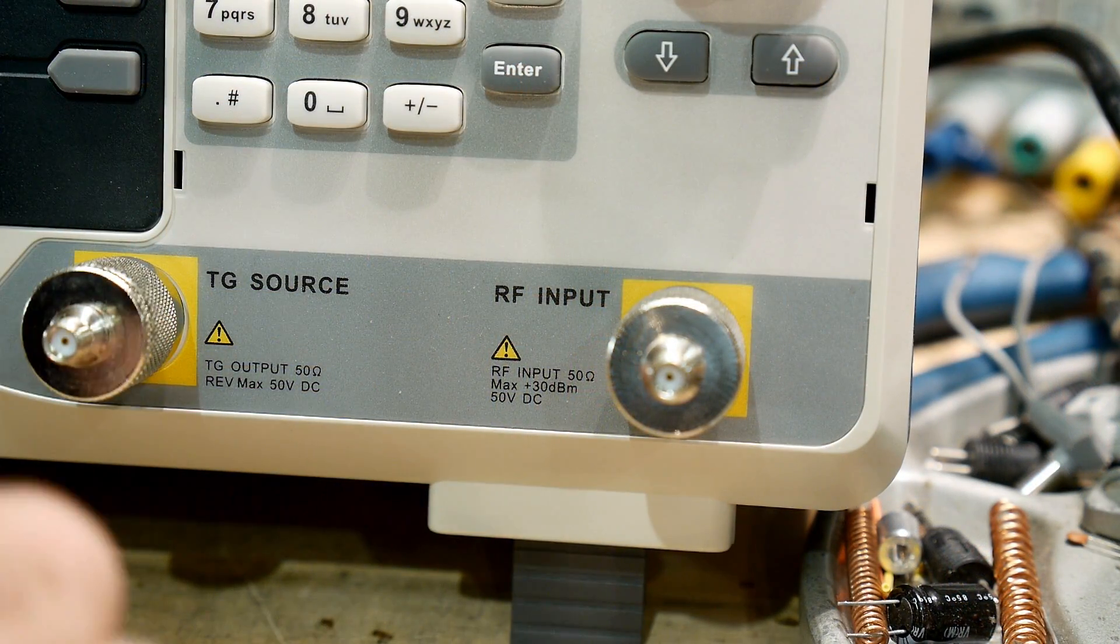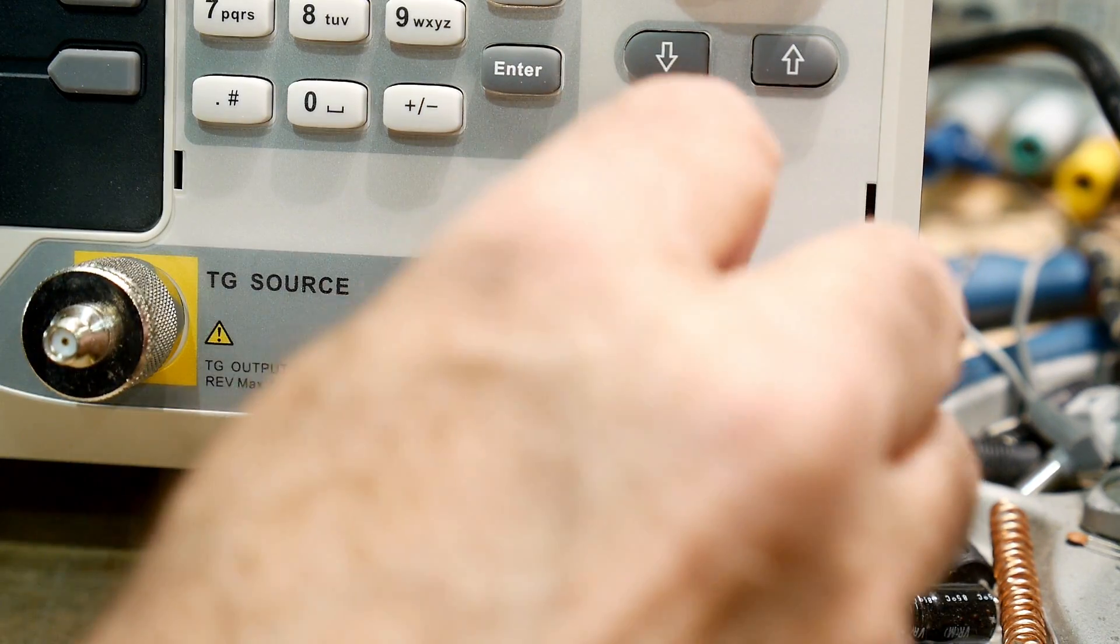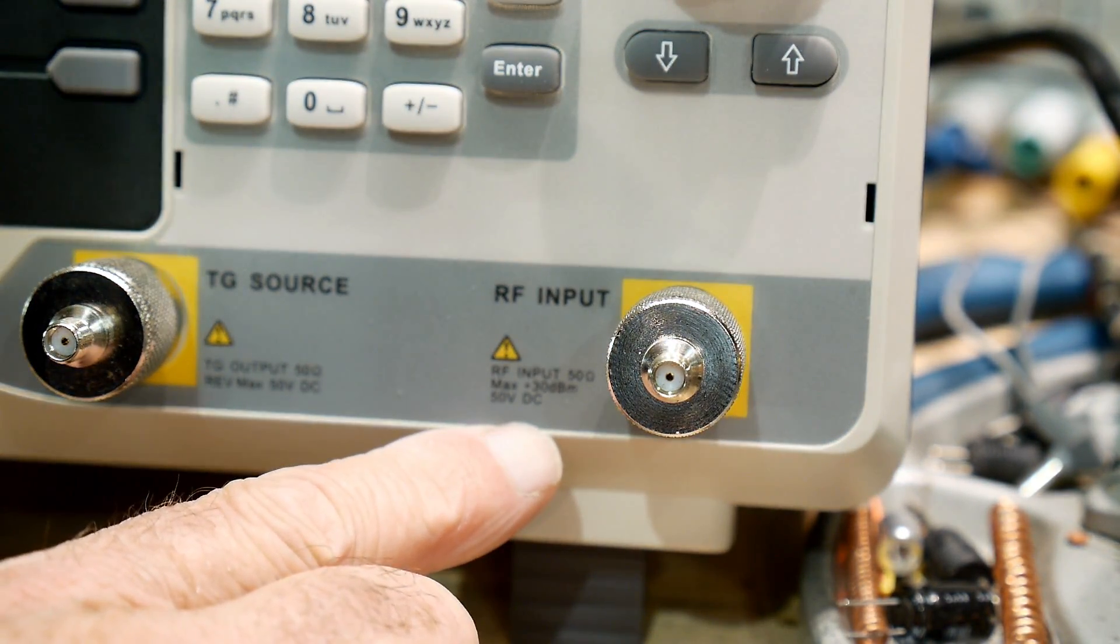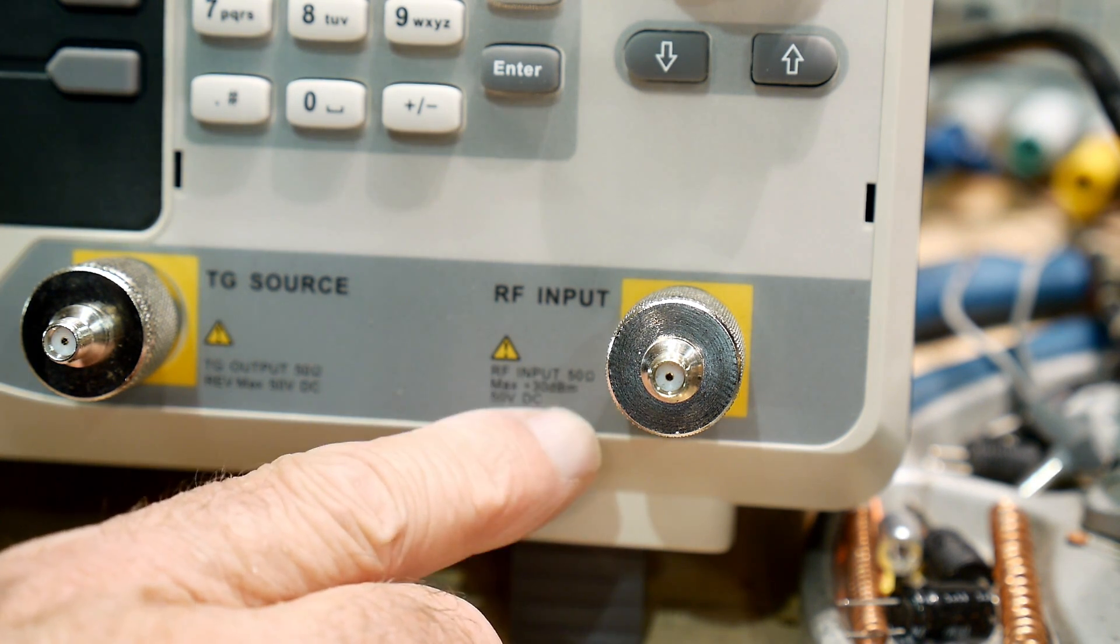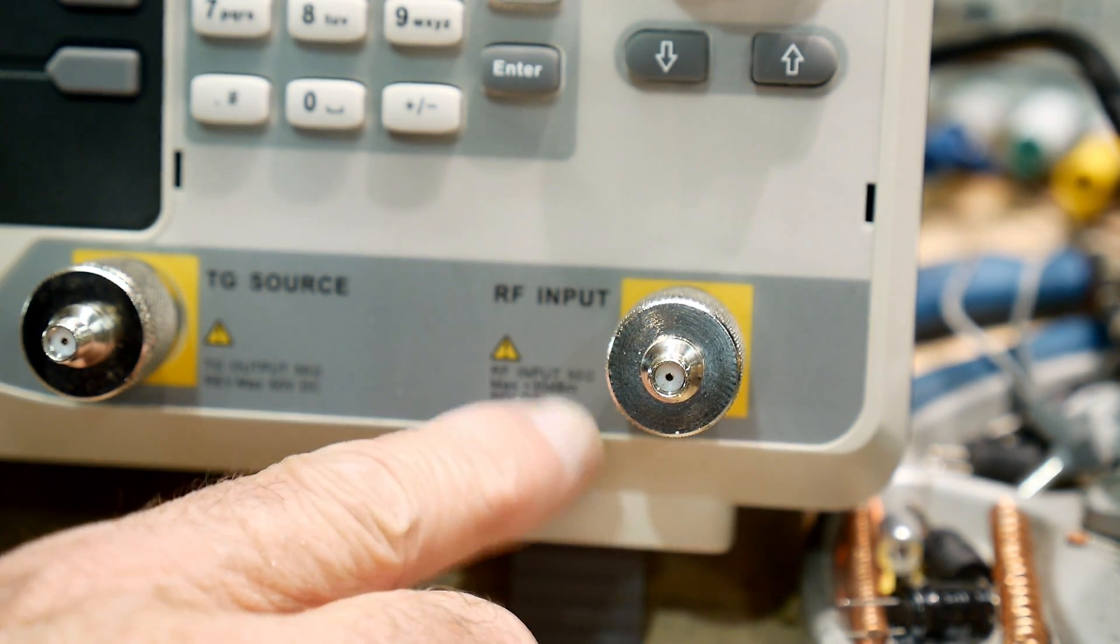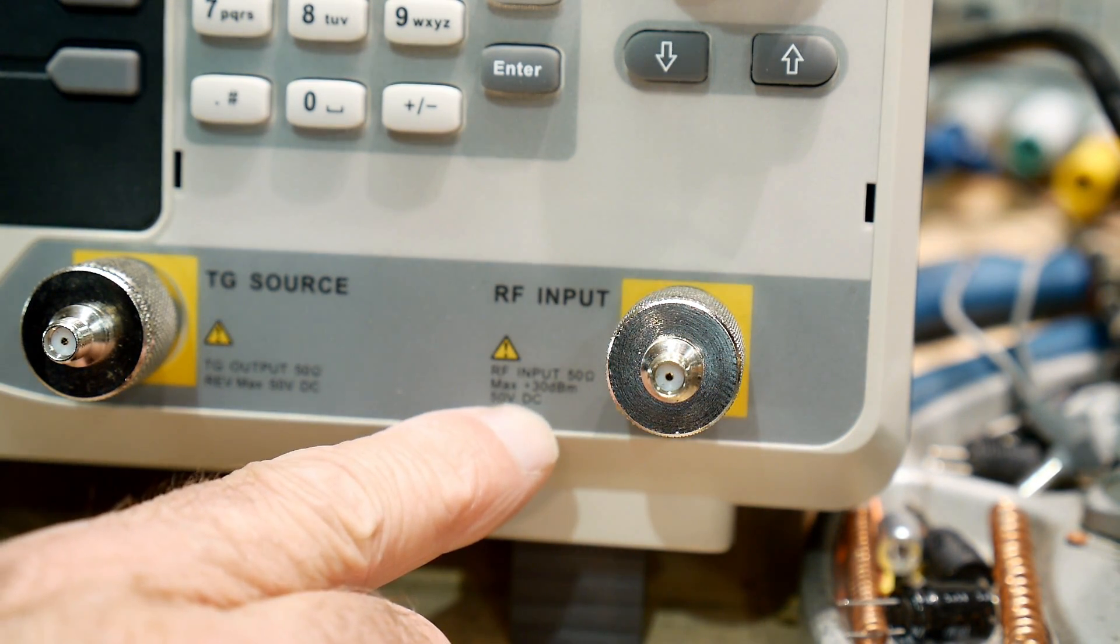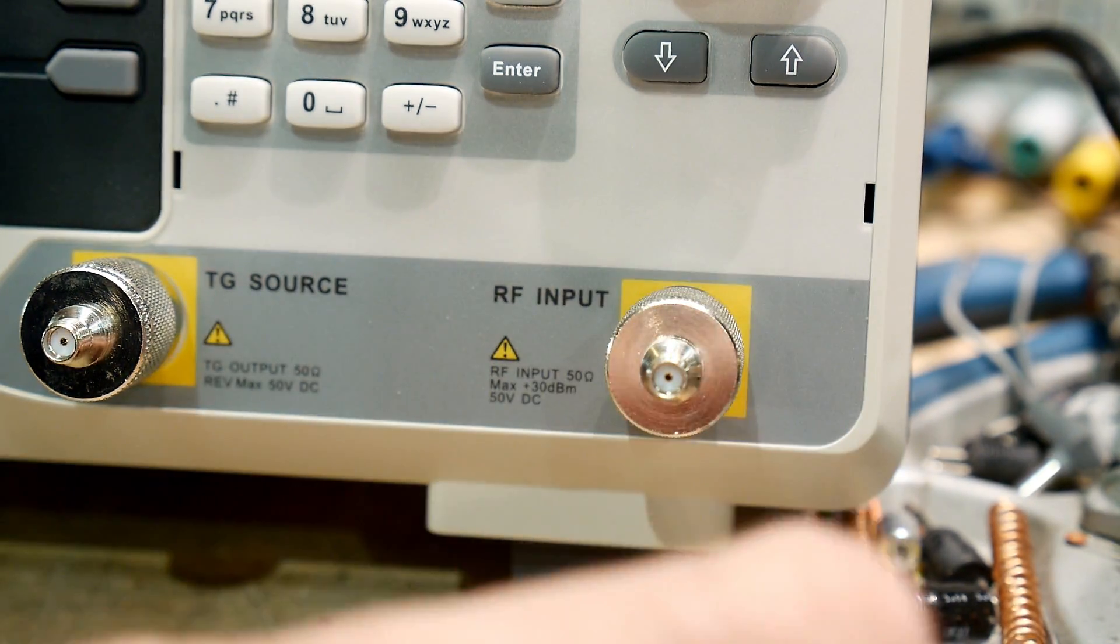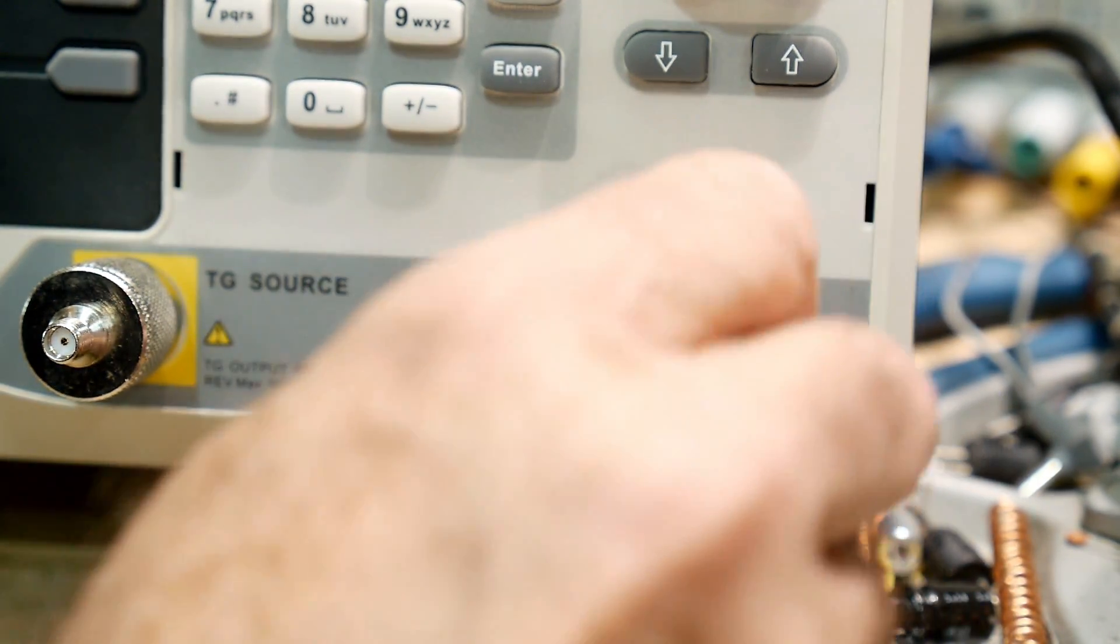One of the nice things about this instrument, it's the exact same protection on the input that the Hewlett Packard had. So this has a maximum of plus 30 dBm. So that's one watt. Plus 30 dBm and it has a DC block inside that's good to 50 volts DC.